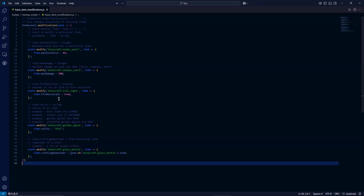Next is item dot fire resistant. This is a boolean — it's self-explanatory. It's whether or not an item is fire resistant. An example of a fire resistant item is netherite or ancient debris, which won't burn in lava or fire. For this example, I'm setting an iron ingot to be fire resistant as well.